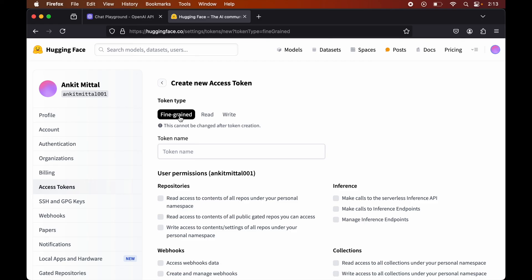If we want to customize or control the permissions for each individual resource — for example, separate permissions for repositories, inference, webhooks, or any other resources — then we can use the Fine-Grained type of token. Using this, we can even separate the permissions for personal and the organization's resources.